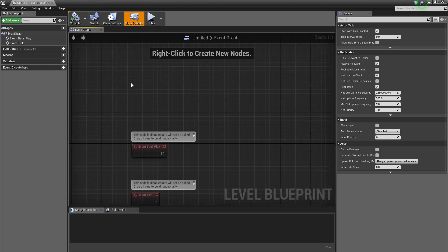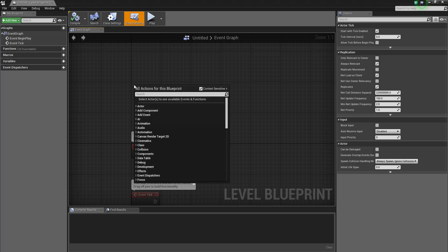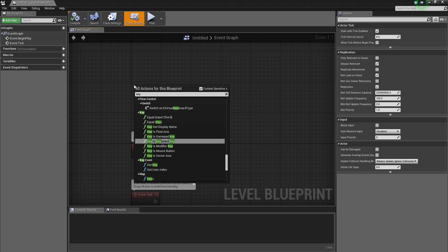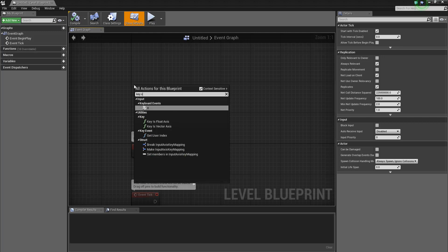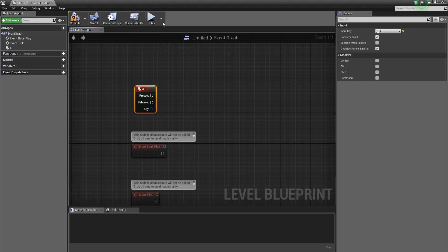And what I need to do is when I press a button it's going to bring the menu up. In fact, it's going to toggle between having the menu on and off. So I'm going to say key X.